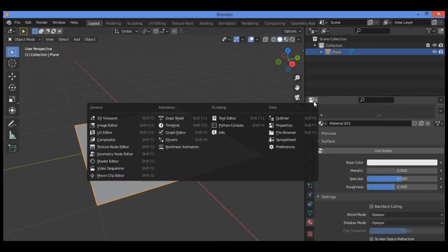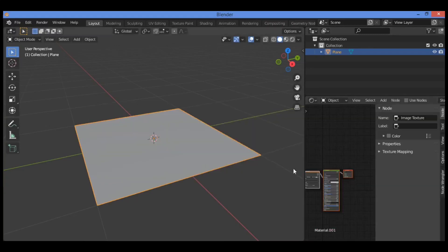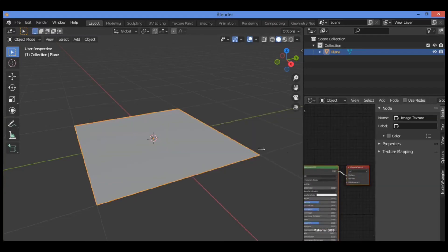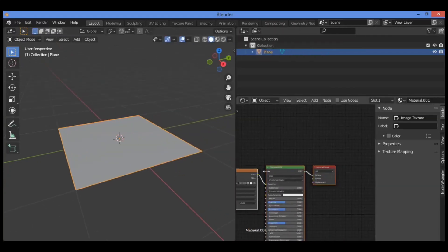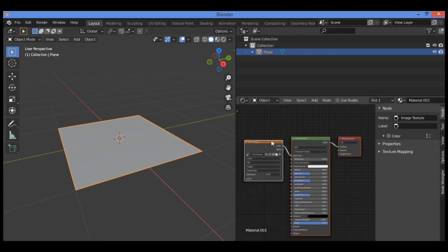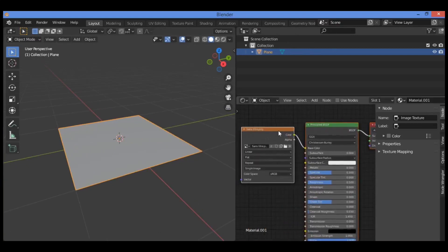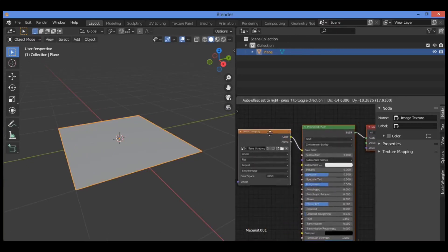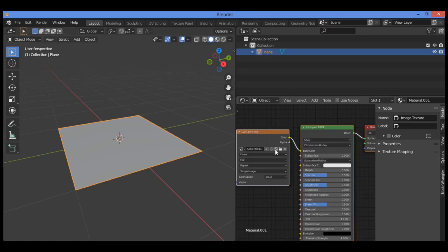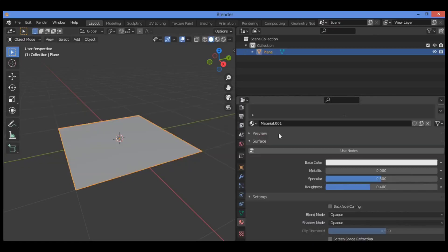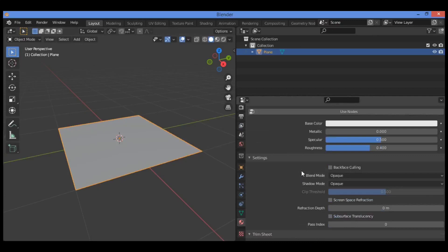Let's open up the shader editor. Here we have added the image texture that I have used in the tutorial. Let's go back to the properties editor as shown here.